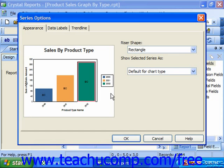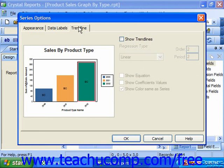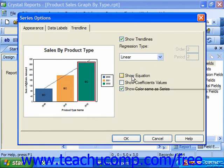If you have a data series that displays trends, such as a bar chart or line chart, you can set the appearance of the trend lines in the selected data series by choosing the desired options on the Trend Lines tab. When you have set any formatting options you want to apply to the selected data series, just click OK to apply the selected options.